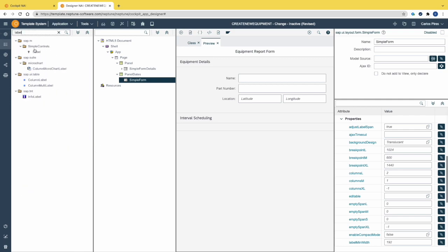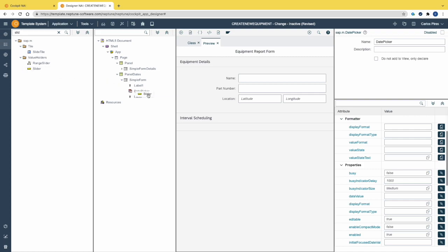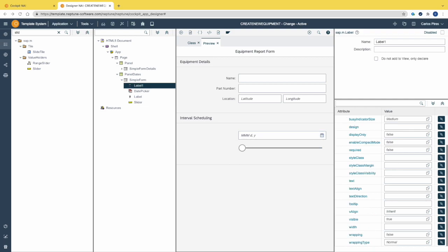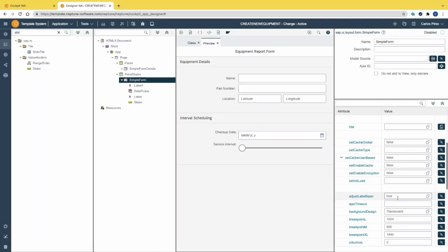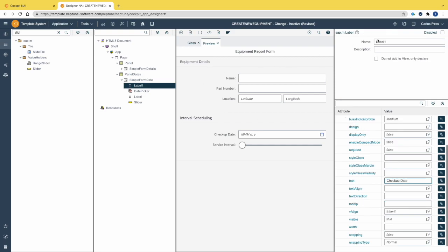Now let's include the second simple form, and we also need to include two labels, a date picker, and a slider. Let's organize the objects inside the tree and activate the application. We can see these two new interactive objects. Let's give meaningful labels — 'Checkup Date' for the date picker and 'Service Interval' for the slider. To correct the misalignment, change the property 'editable' to true on the simple form. Let's also change the name to 'Simple Form Date' and give meaningful names to all fields inside.